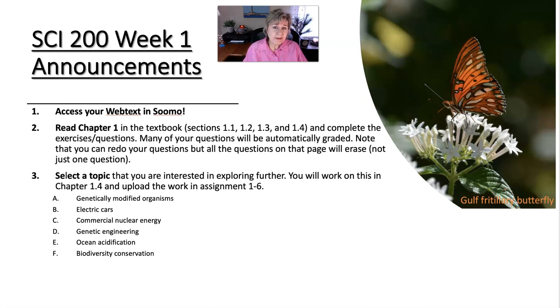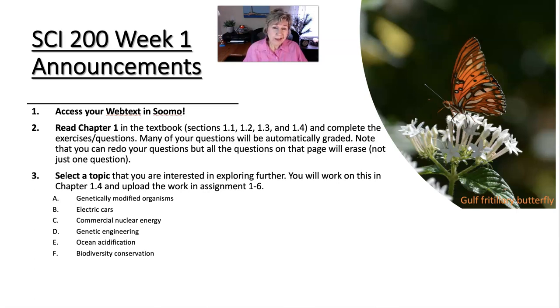How is that affecting us? How is that affecting animals and plants around us? So light pollution is a problem. Those are just two extra topics that you could take.